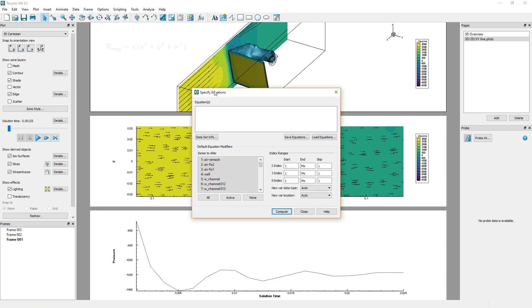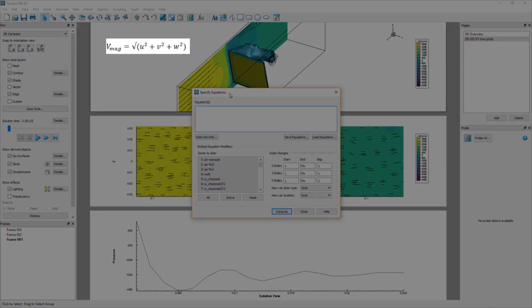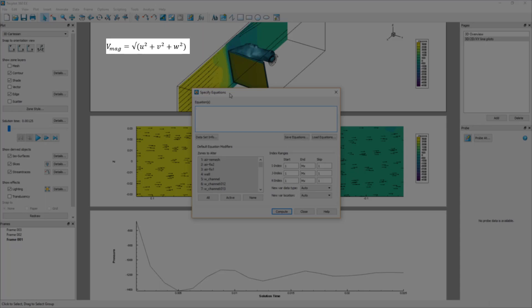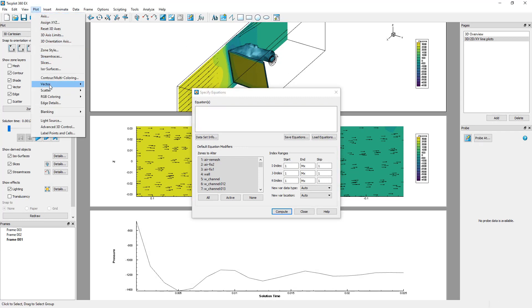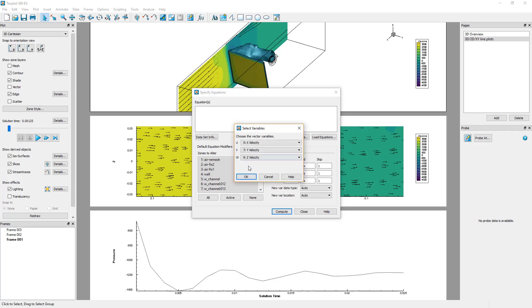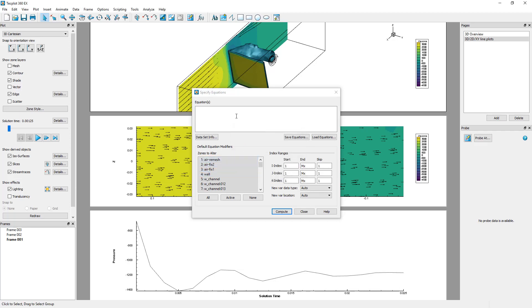We will calculate the velocity magnitude using the following equation. Where U, V, and W are the three components of the velocity vector. Please make sure that the three velocity components are correctly defined in plot vector variables. Use the following syntax to define the equation.